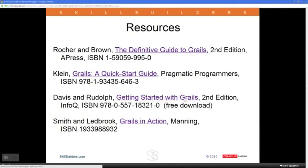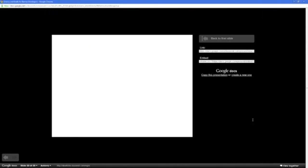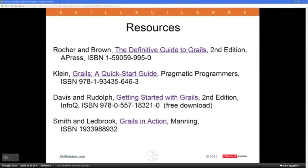Getting Started with GRAILS is actually a free download — go to InfoQ, register, and download it as a PDF. Manning also has Grails in Action by Glen Smith and Peter Ledbrook, which is excellent. These slides will be available to you as soon as possible, and I'll also make sure you can have the registration code.